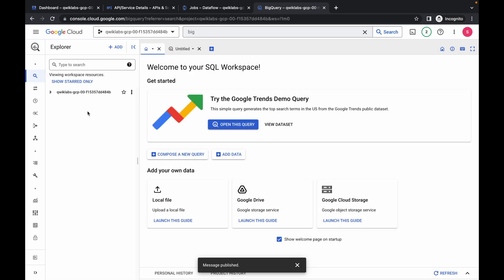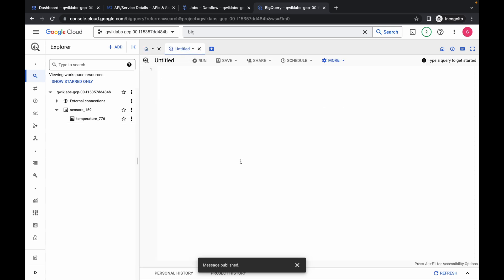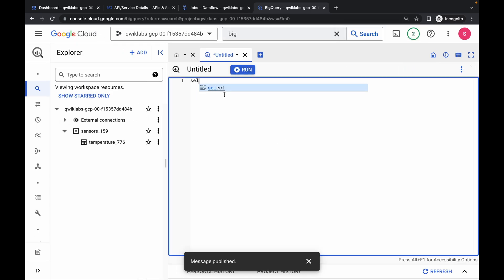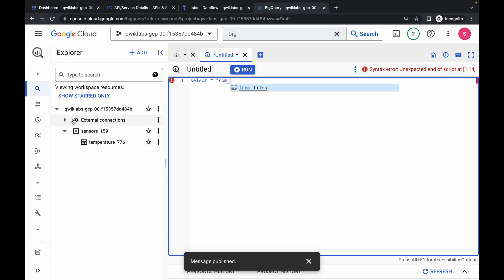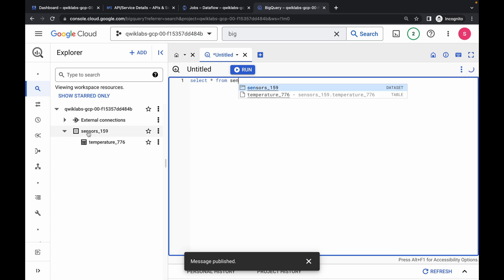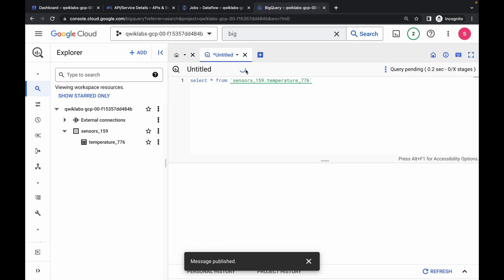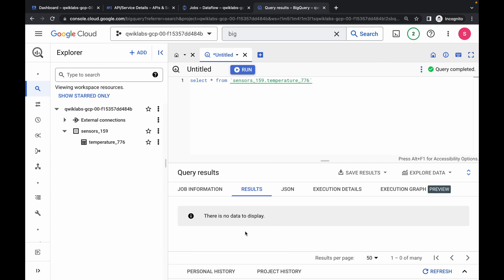Click on done. If you come over here you can see your dataset and your table name. Click on untitled and we have to run one query. Just type SELECT, then star, then FROM — now type the table name starting with sensor underscore and you will be able to see your table name. Click on it, and your query should look like this. Once you get a green tick, click on run and you will get a result.